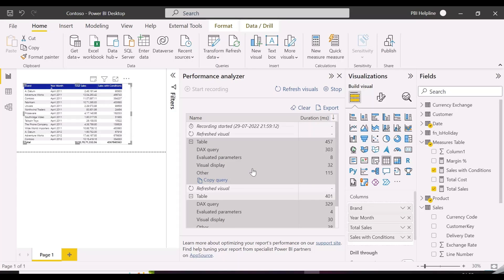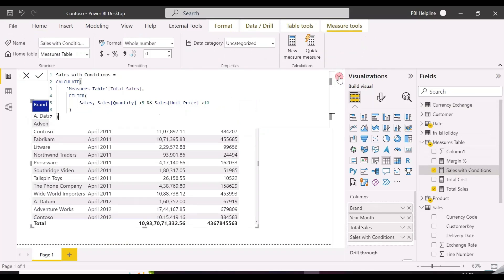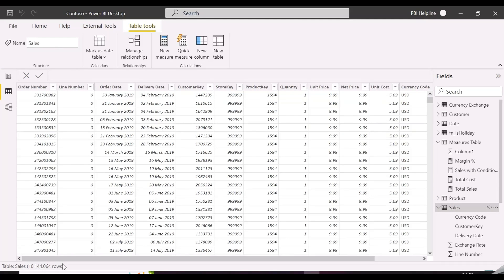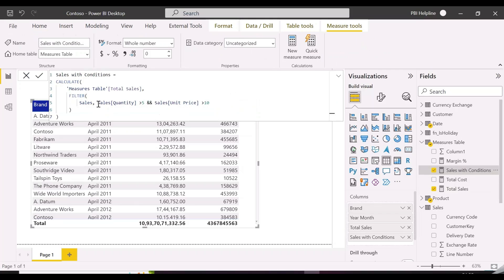So let's look into the expression and check how much we can optimize this. Again, we have applied a filter on Sales, but this is required here. But suddenly we notice that we are applying the conditions on only two columns. So instead of the entire Sales table, let's apply the filter on just the quantity and unit price columns and see.